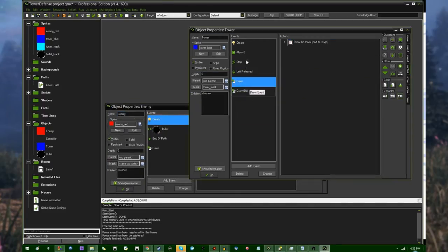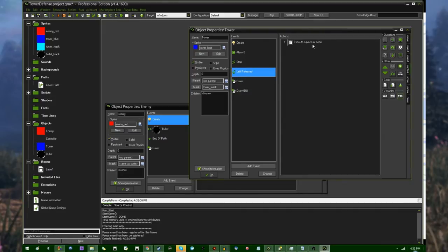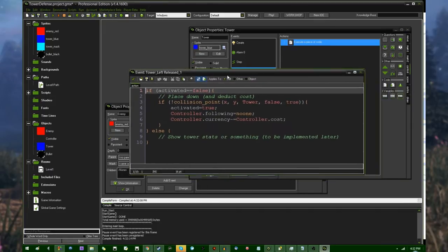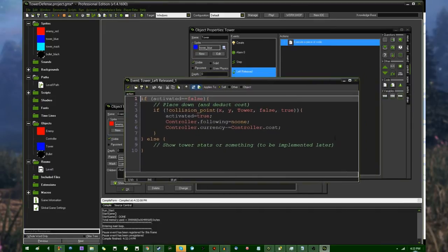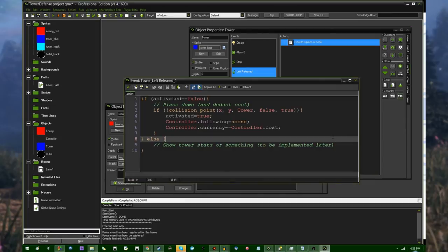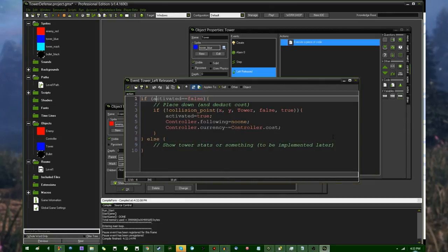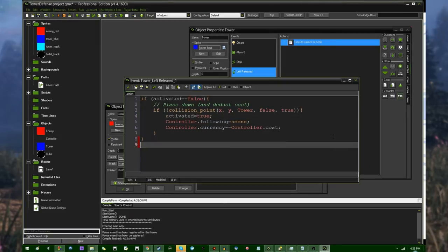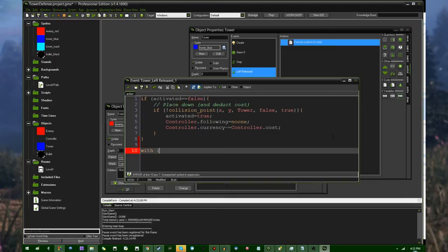And when it comes to actually clicking on and selecting the towers themselves, this is where I had meant to do it when you release the mouse button. So if activated equals false, do this. Otherwise, this doesn't need to be an analysis. with,